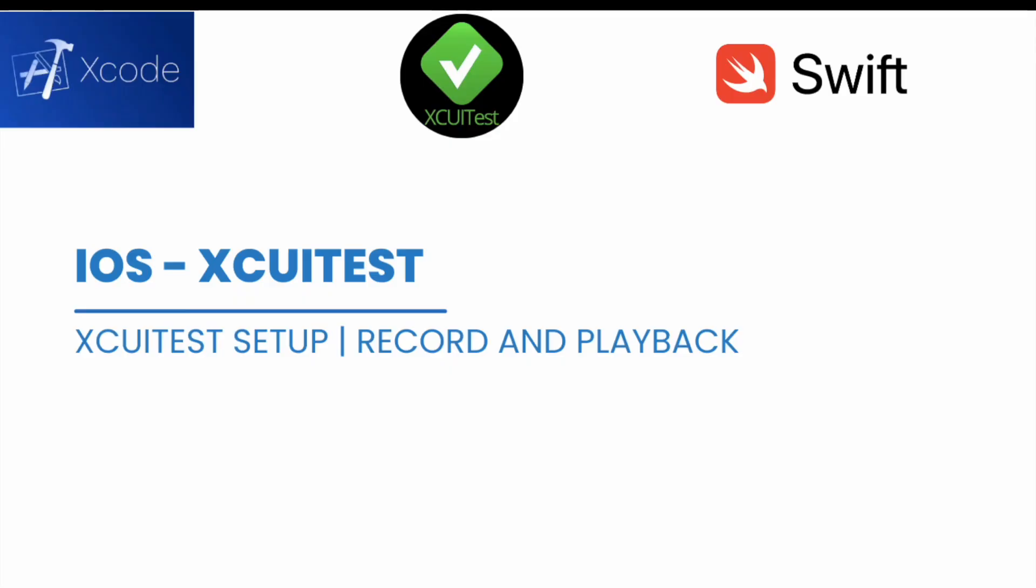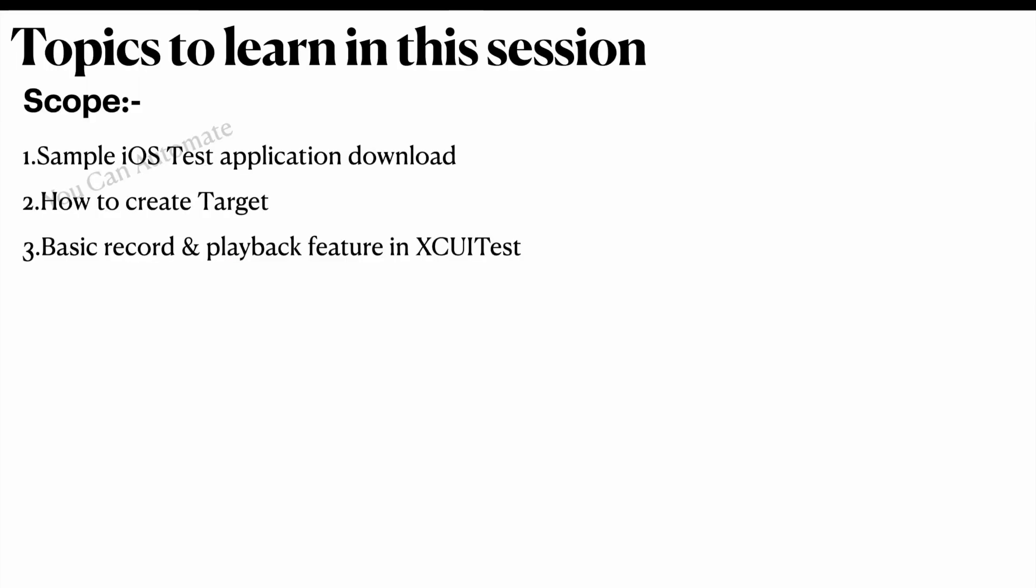Welcome to EKN Automate. Today we are going to learn about XCUITest setup and another feature in XCUITest - the record and playback. This is a very basic feature we have in XCUITest.